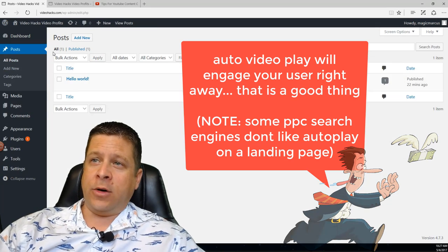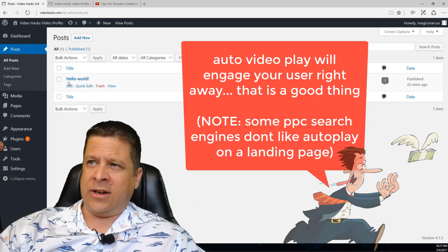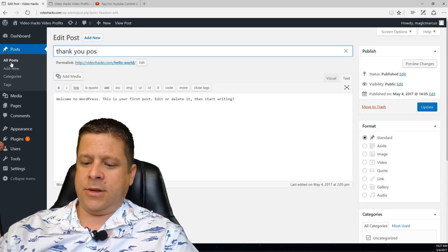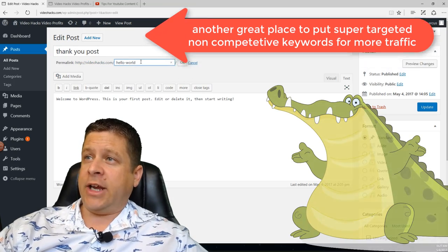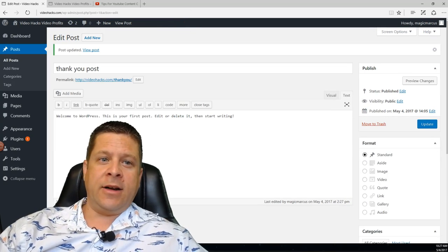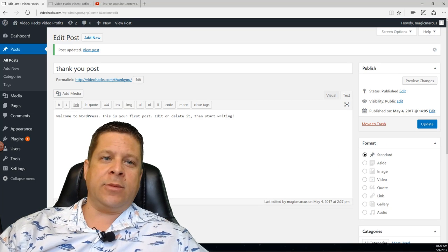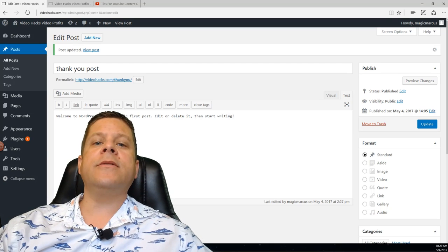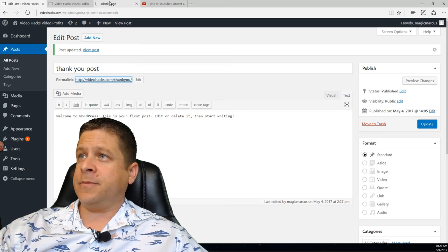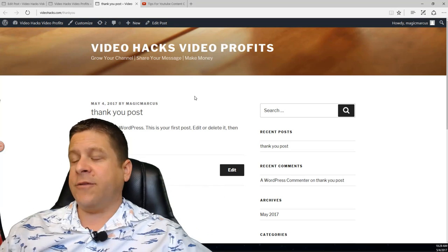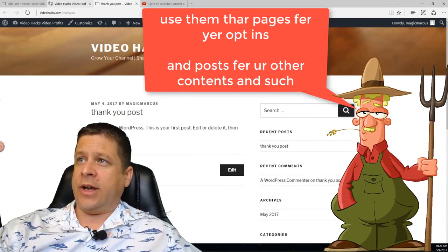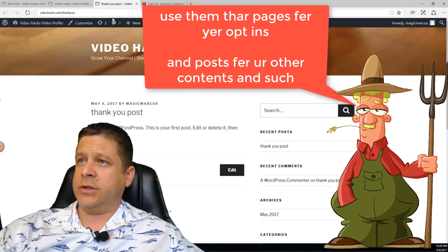Now that we have the video done, I'm going to make a post. Go to All Posts and click on Hello World — if you're on a new blog. If you're on an old one you can make a new post. I'm going to call this 'Thank You Post' and change the slug to 'thank-you', so the URL will be videohacks.com/thank-you. I'll save it and edit the content later. Notice how pages and posts look different — this is the difference between pages and posts. Normally your thank you posts will have all this sidebar junk, but we're going to show you how to get rid of that.